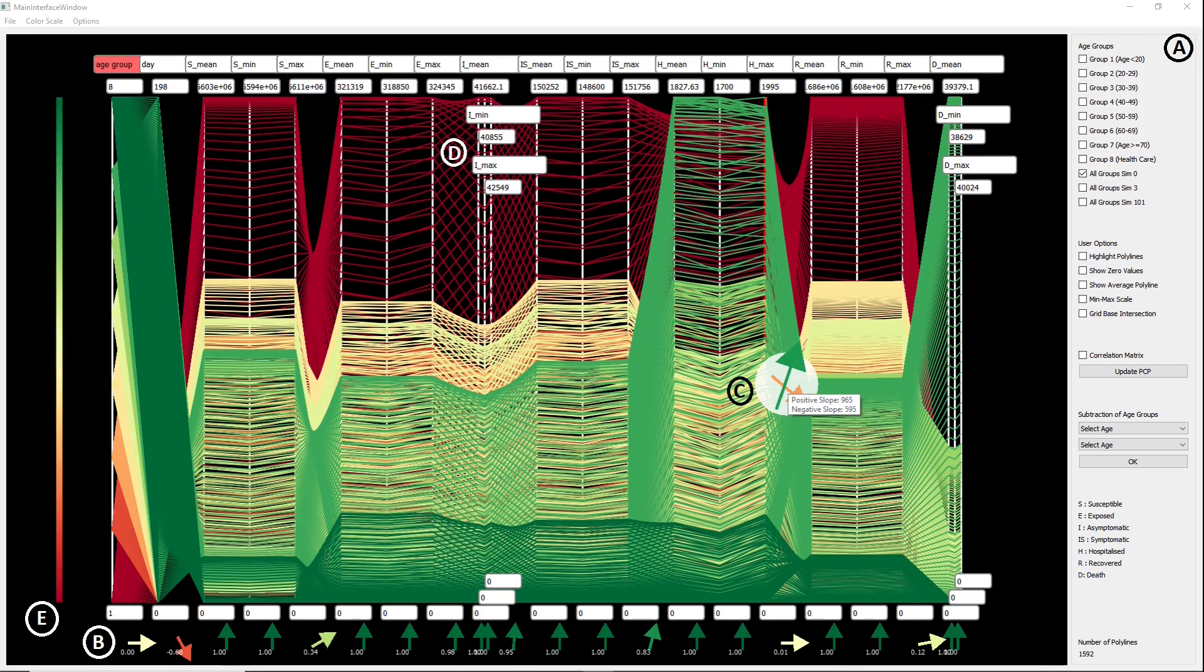Finally, the color scale on the left is initially mapped to the edges on the first axes. This can be updated by selecting another axis.